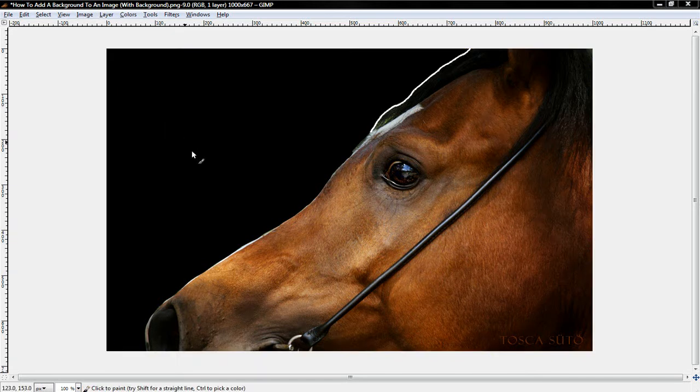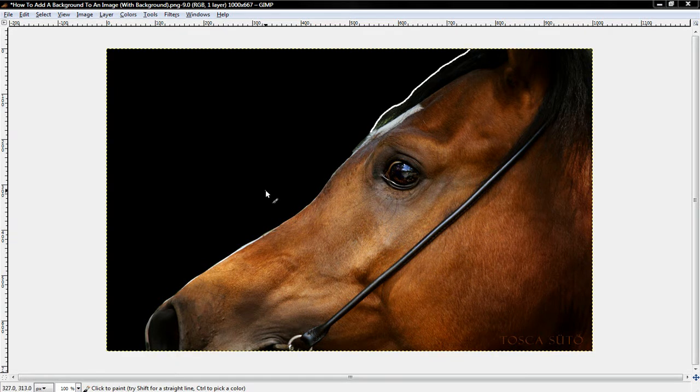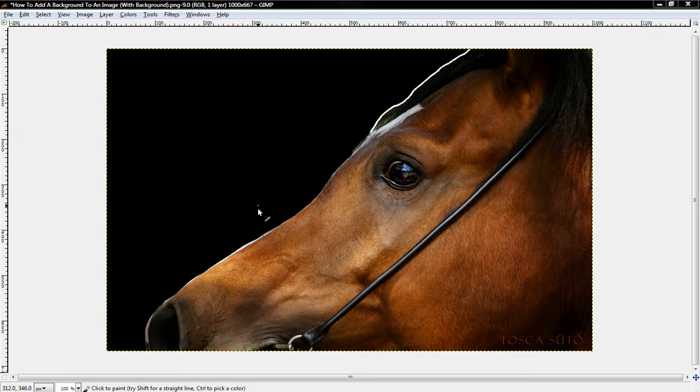Alright guys, what's up? I'm here to teach y'all how to add a background image or any background to an image.